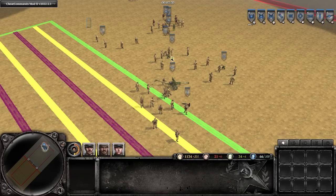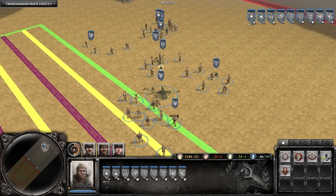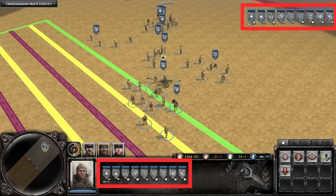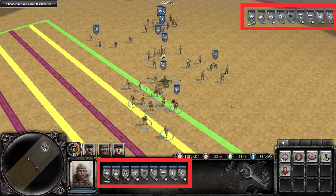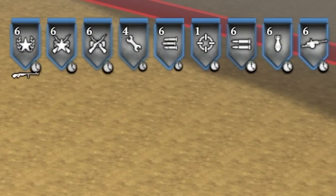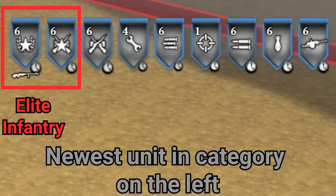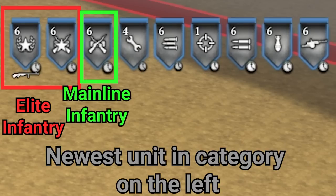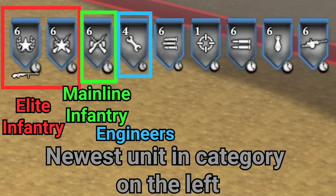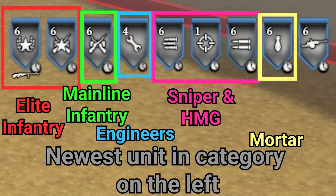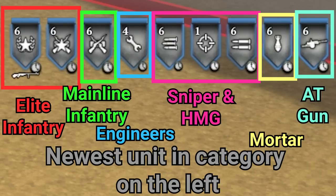To get the most out of using tab, it is helpful to know the order in which a group of units will line up when selected down the bottom of the screen. It is actually the same order in which the units appear in the UI in the top right-hand side of the screen, going left to right. Starting on the left you have elite infantry — whichever was called in last appears furthest left. Next are the mainline infantry squads, in this case conscripts. Then engineering squads. The next group is snipers and heavy machine guns. Second to last are mortar teams, and on the far right is always the anti-tank gun.